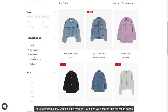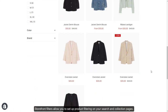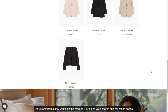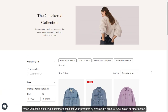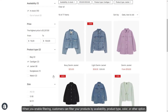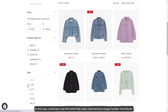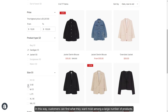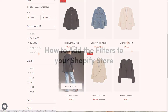Storefront filters allow you to set up product filtering on your search and collection pages. When you enable filtering, customers can filter your products by availability, product type, color, or other options. In this way, customers can find what they want most among a large number of products.